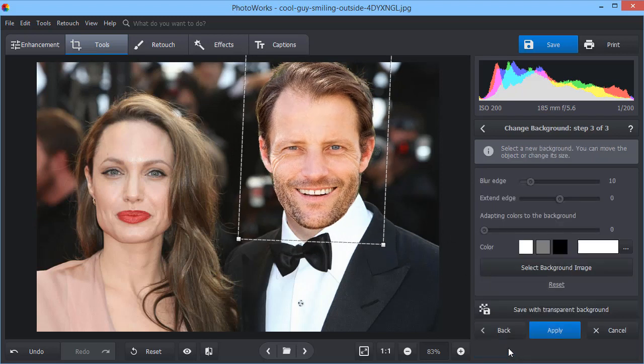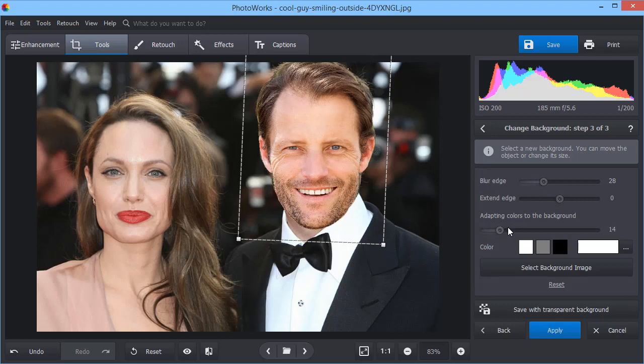Finally, blur the edges and adapt the face colors to the background, making the swap look natural.